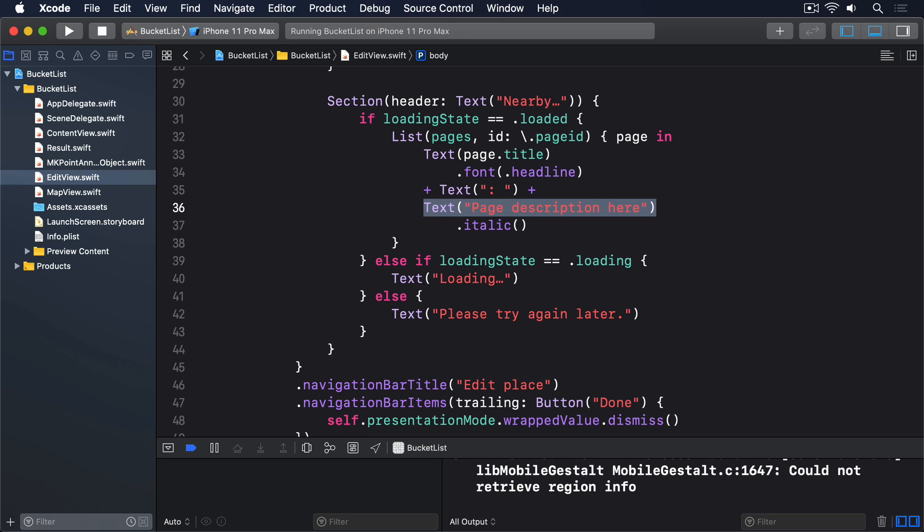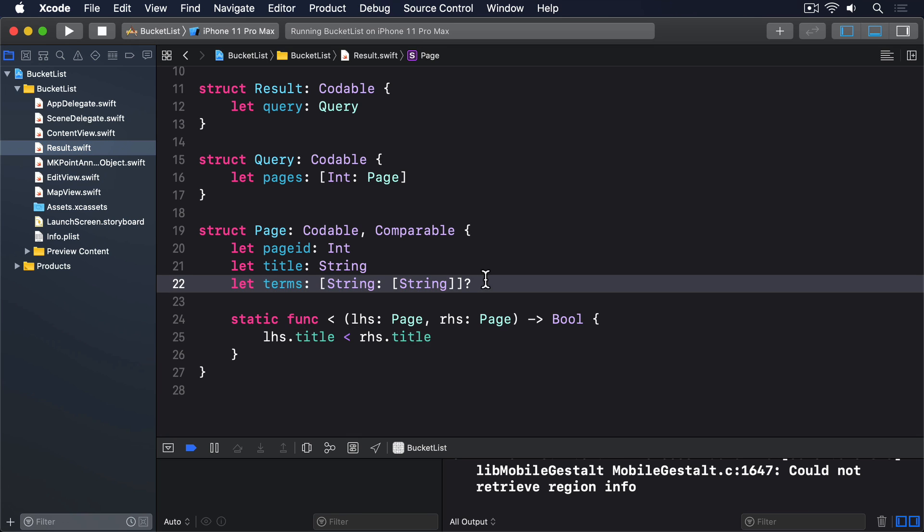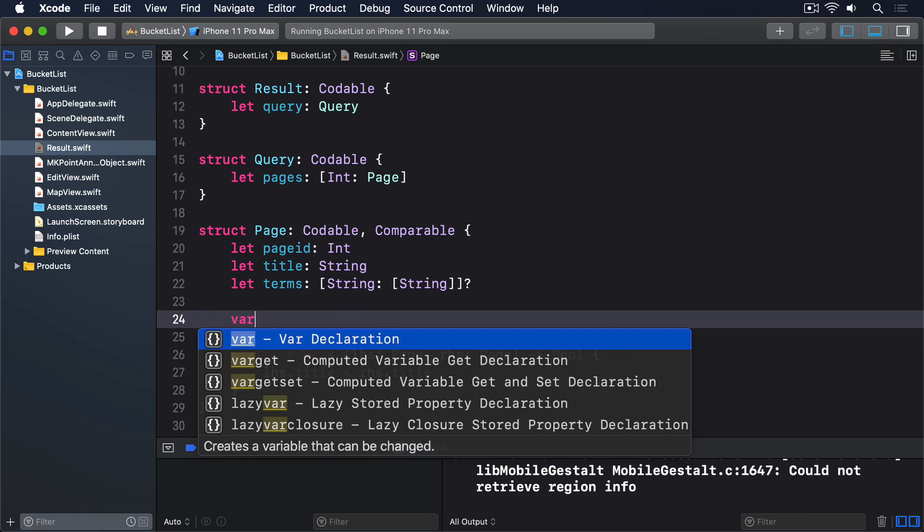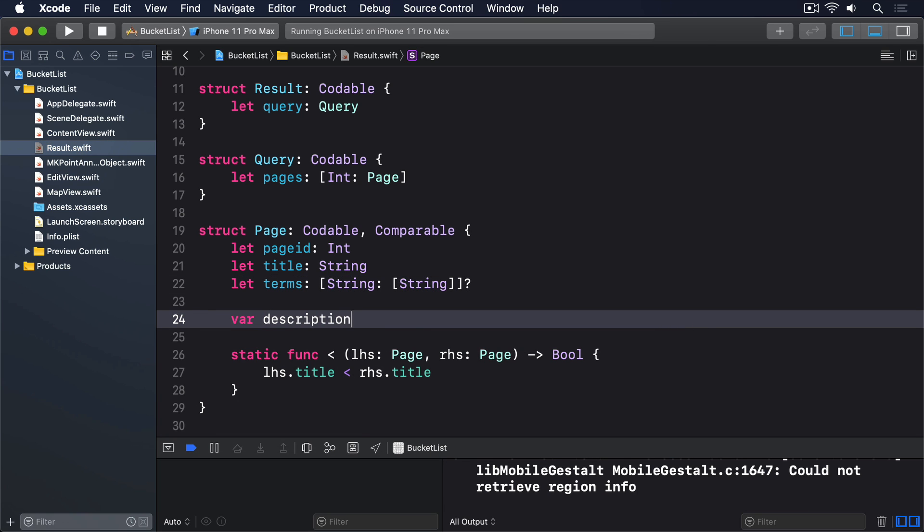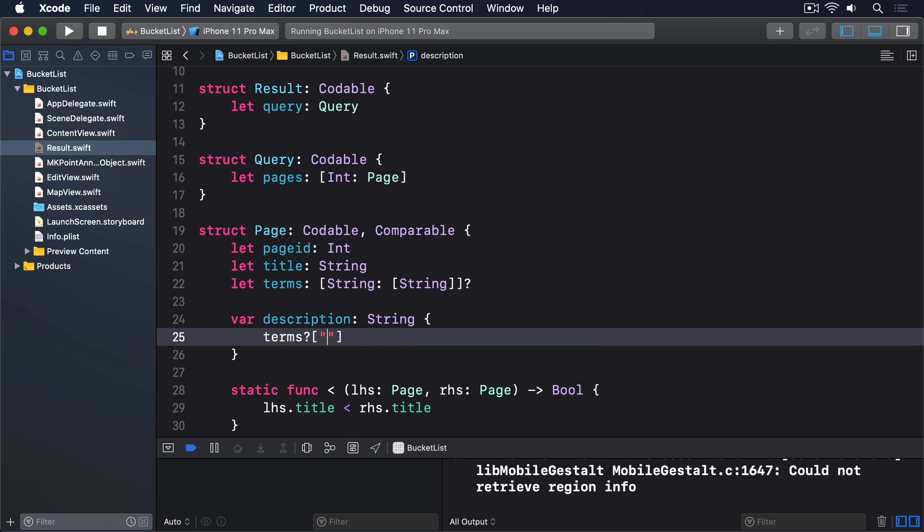The best thing to do is make a computed property that returns the description if it exists or a fixed string otherwise. Add this to the page struct to finish it off: var description string, terms question mark, description question mark.